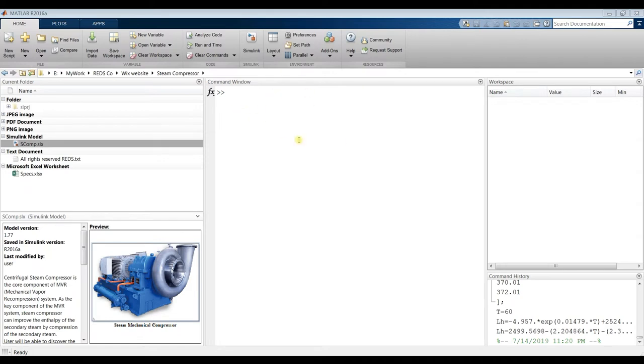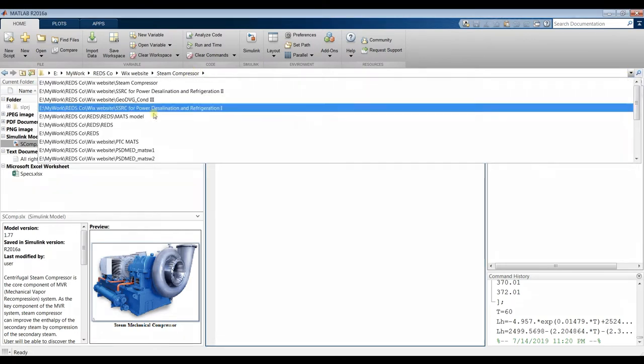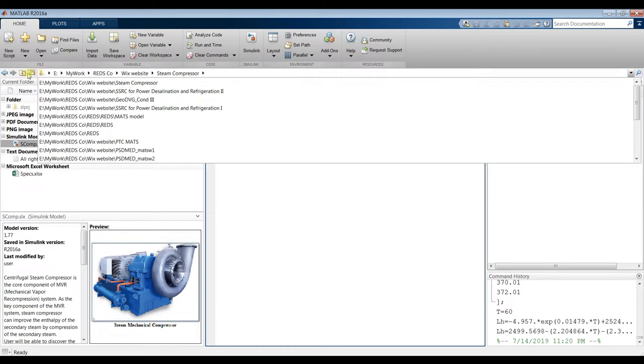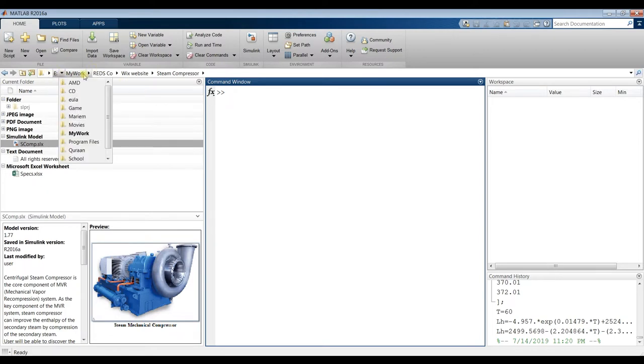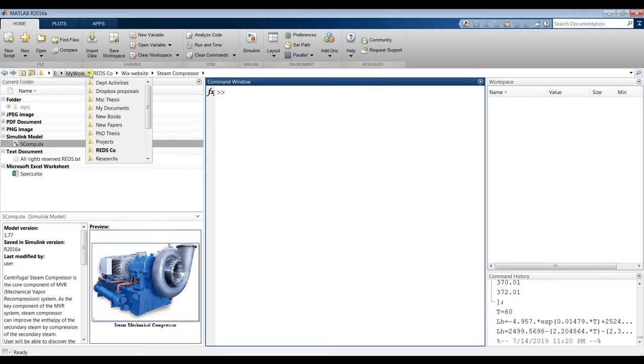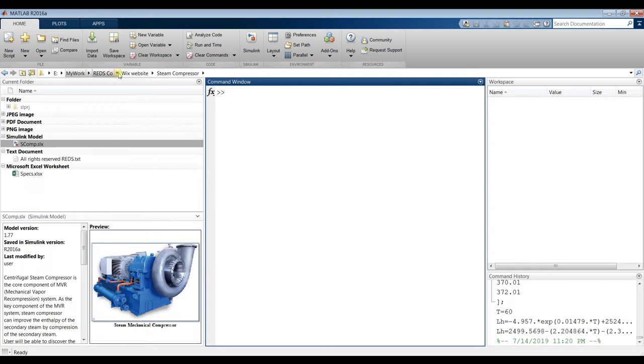For steam mechanical compressor, first of all you have to specify your folder from here. Go to your desktop, open your model from your desktop, and go to your drive. Copy your model folder in it.